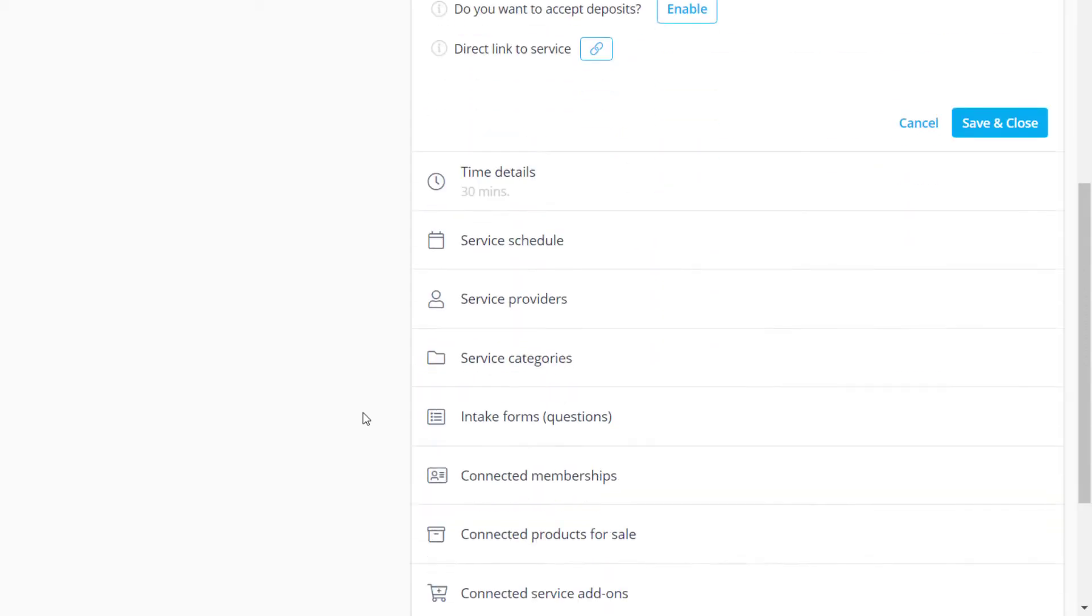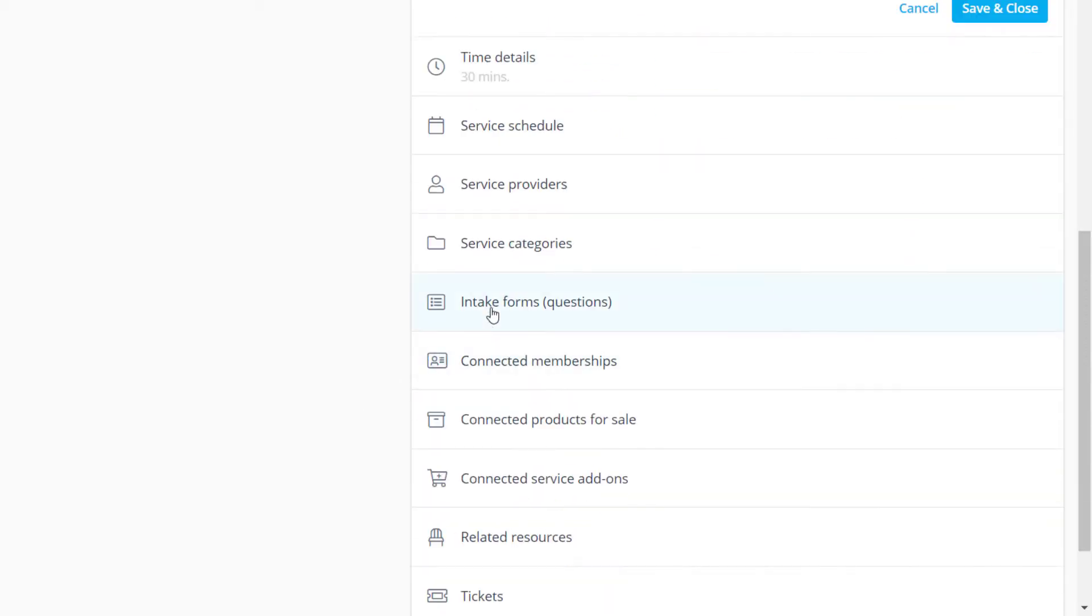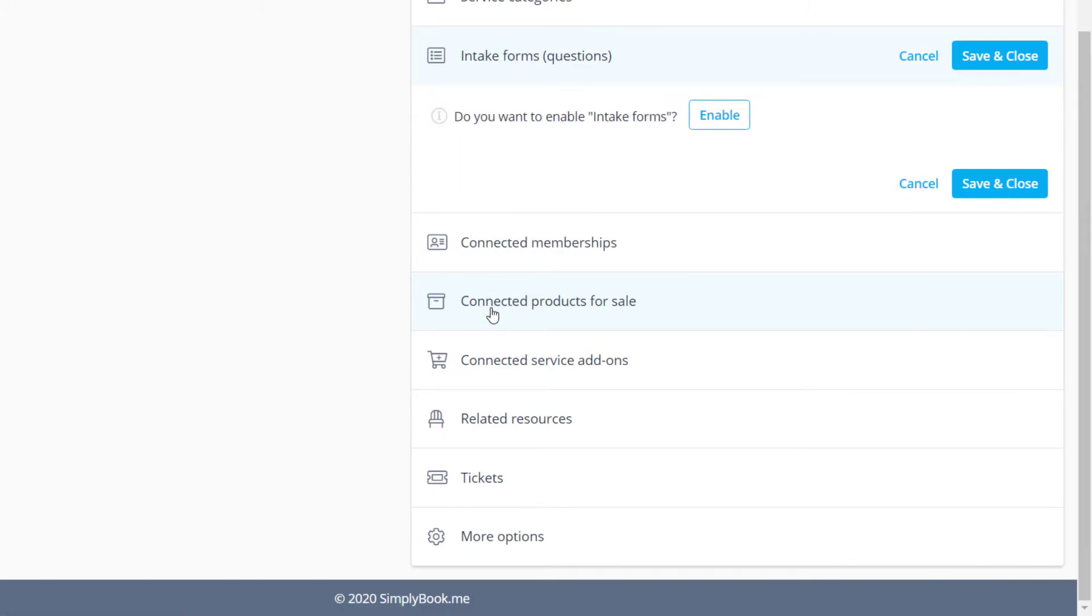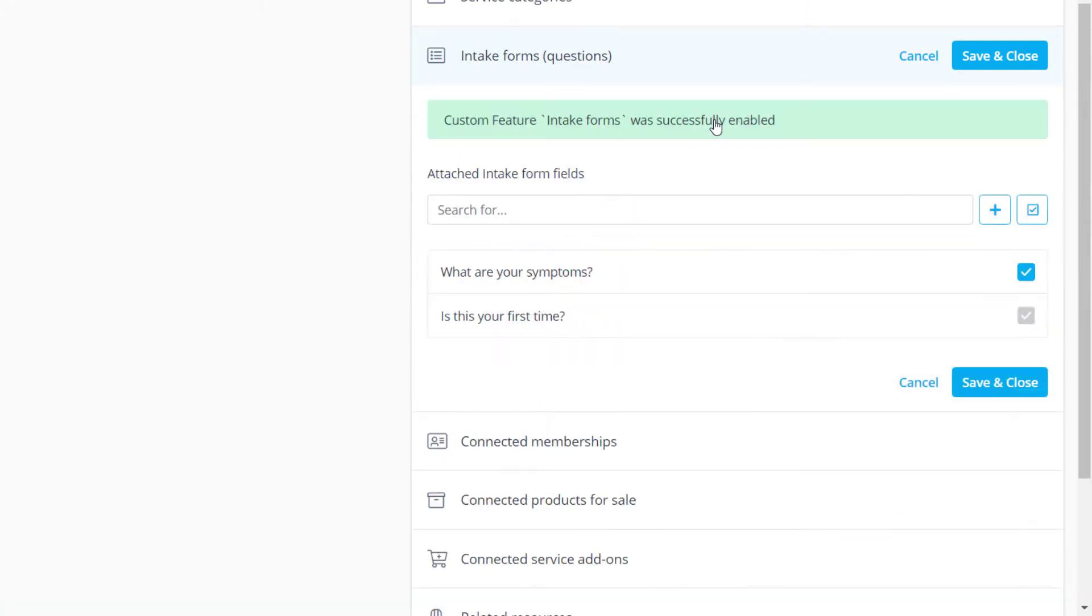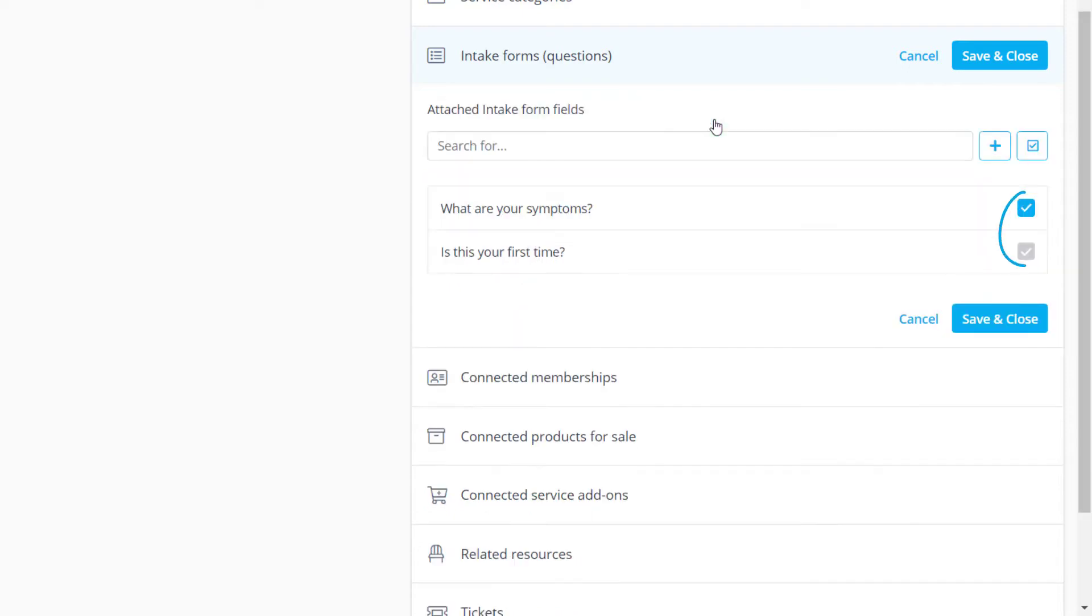Let's go to the Intake Forms tab to enable this feature so we can add extra fields to the booking form. A new form can be added by clicking on the plus icon. Please make sure that the boxes are checked for the forms that should be connected to this service.